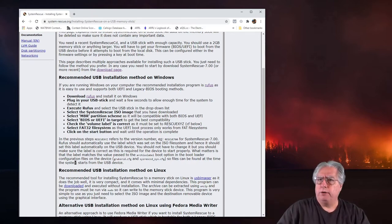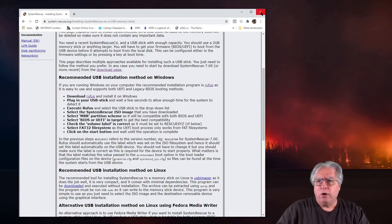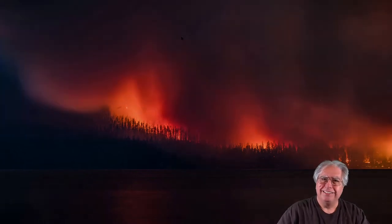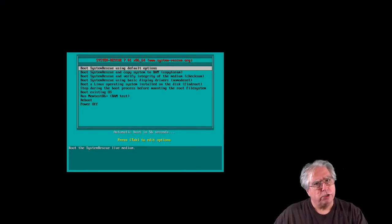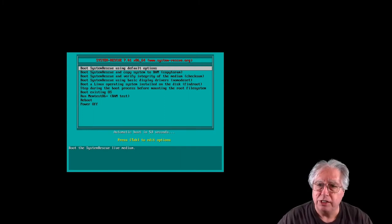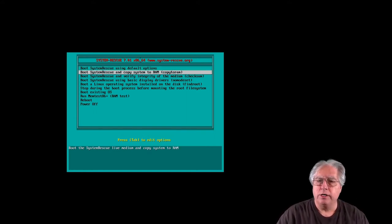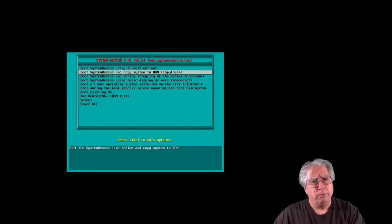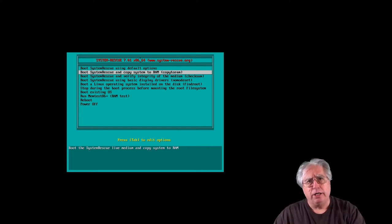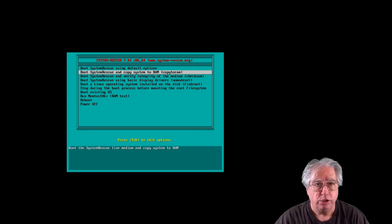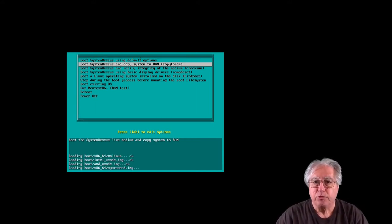Let's go ahead and boot the machine up to the boot screen. We've gotten to the boot menu of the System Rescue CD. I'm going to select the second option by moving my cursor down - this will load the entire operating system off the USB into our RAM so it operates faster, and we can unplug the USB if we choose and still work. I hit Enter and away we go.